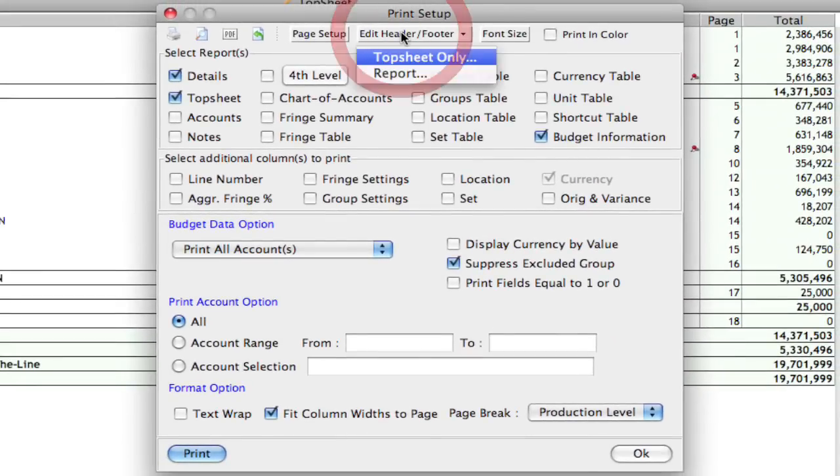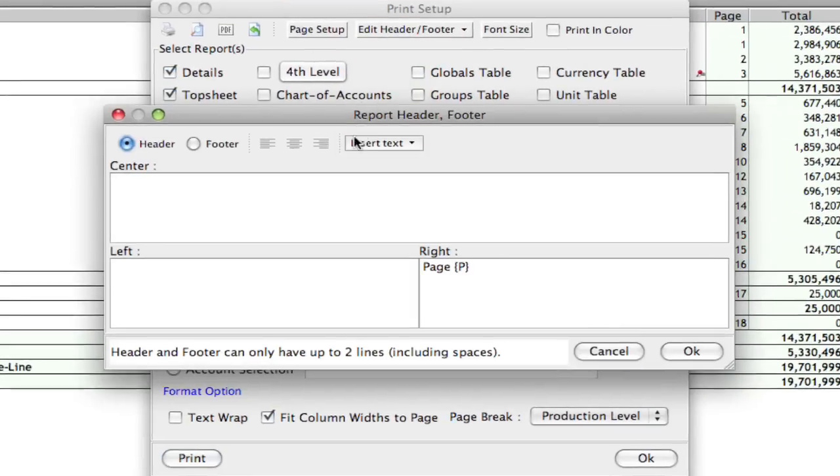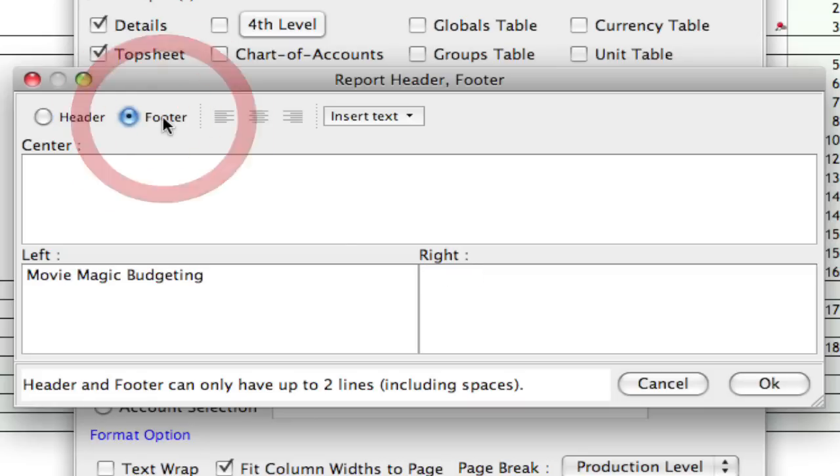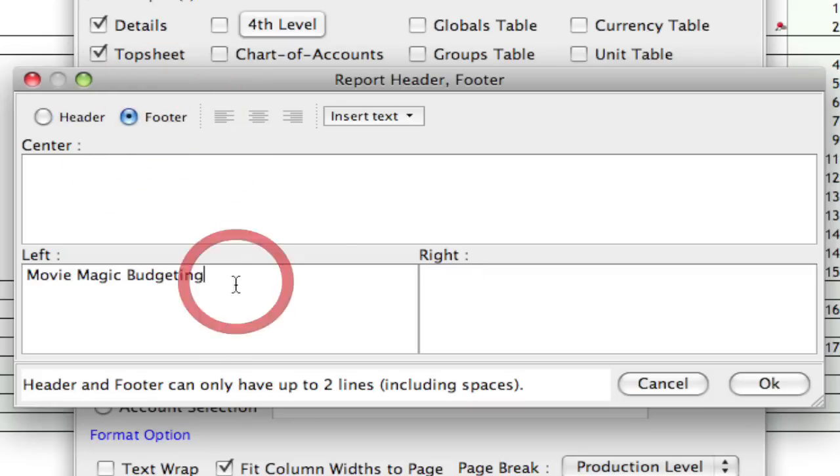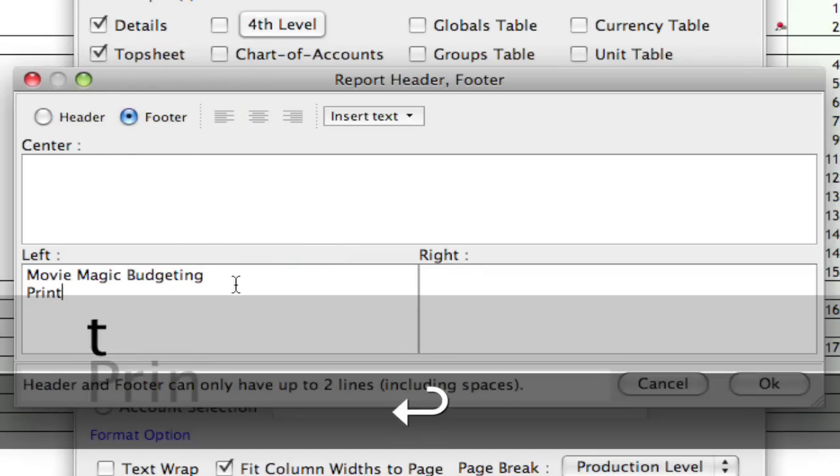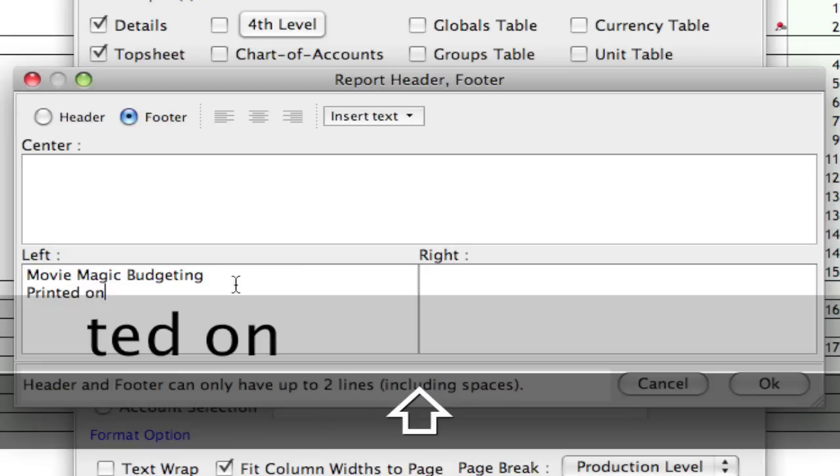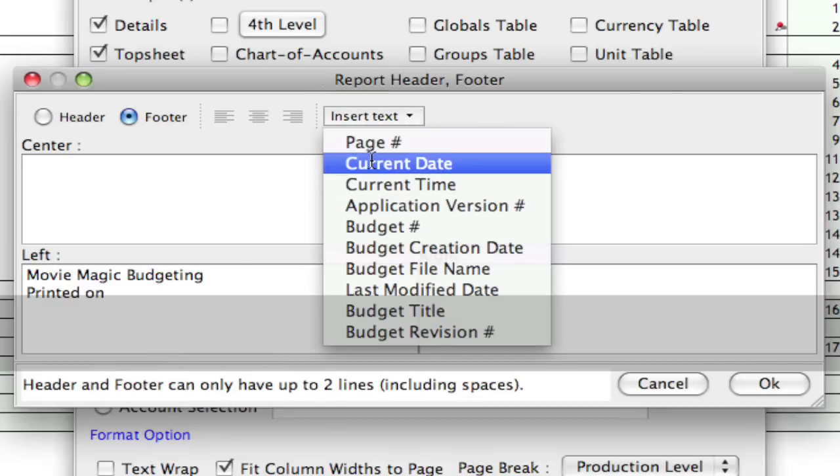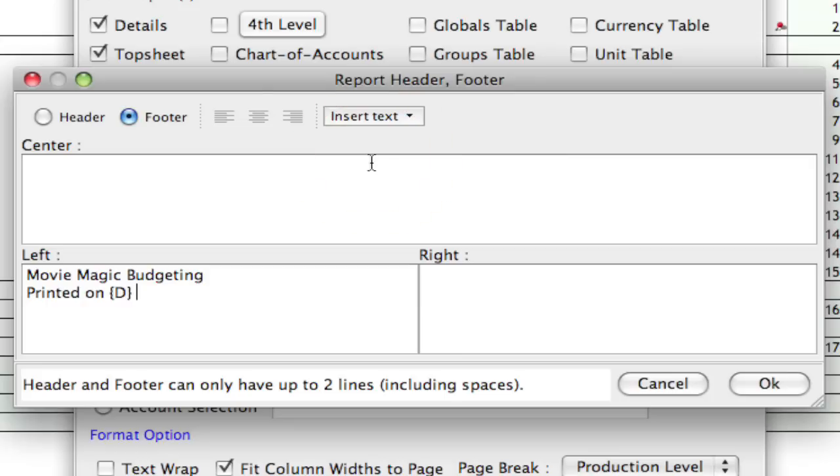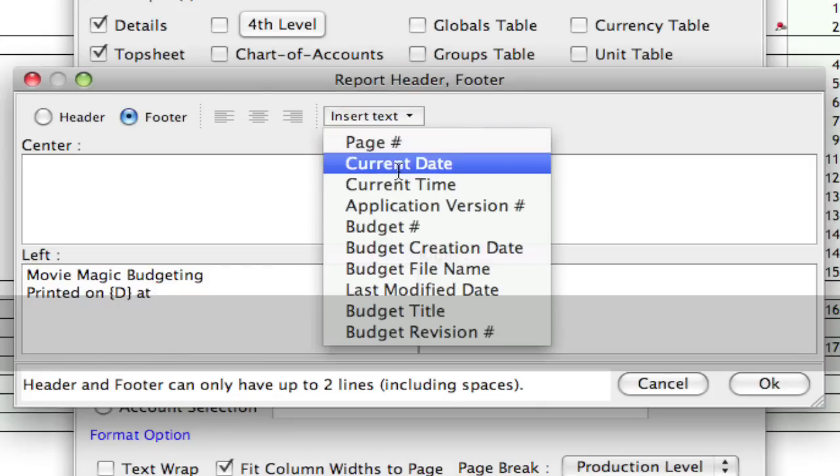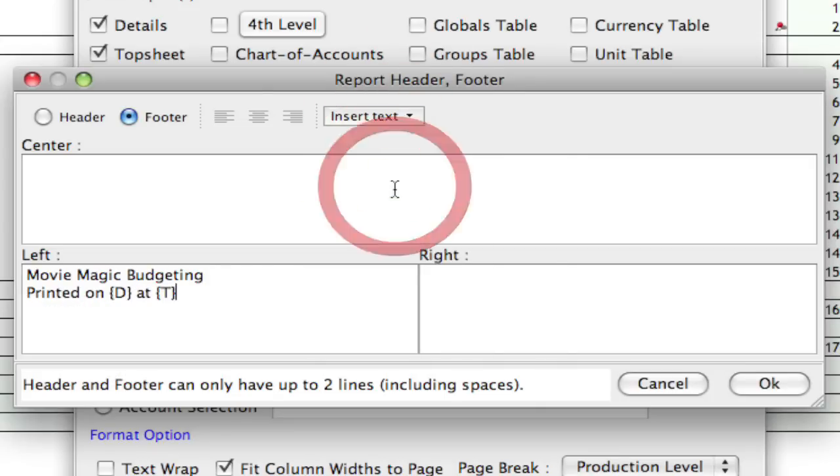And now I'm going to click on edit report header and footer. And right now I'm on the header, as you can see by the radio button over here. And up here it just has the page number up at the top, which I'm going to leave alone. I'm going to go back down to the footer. And I'm also going to add in here, printed on current date at current time.